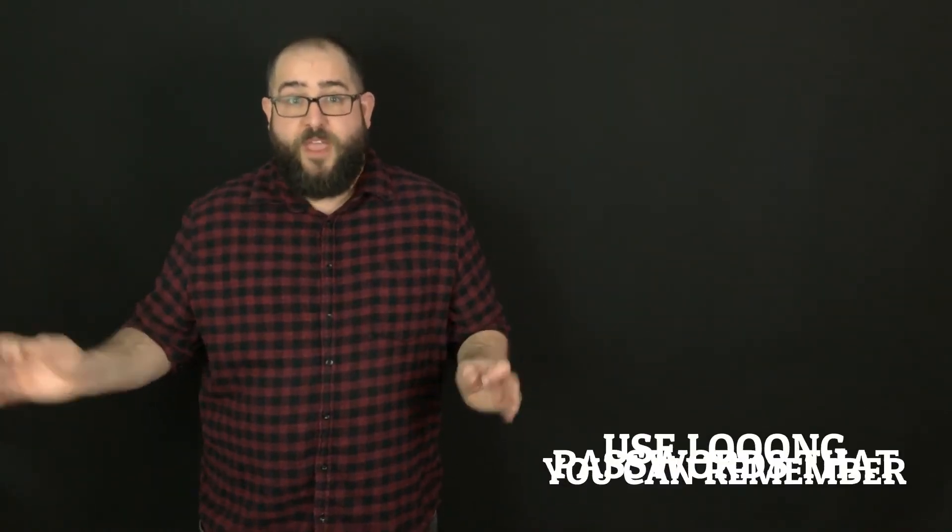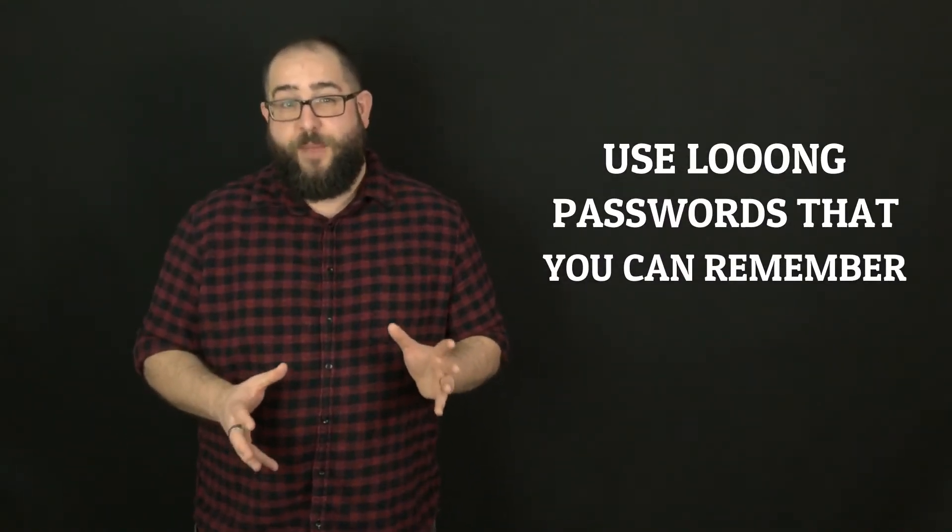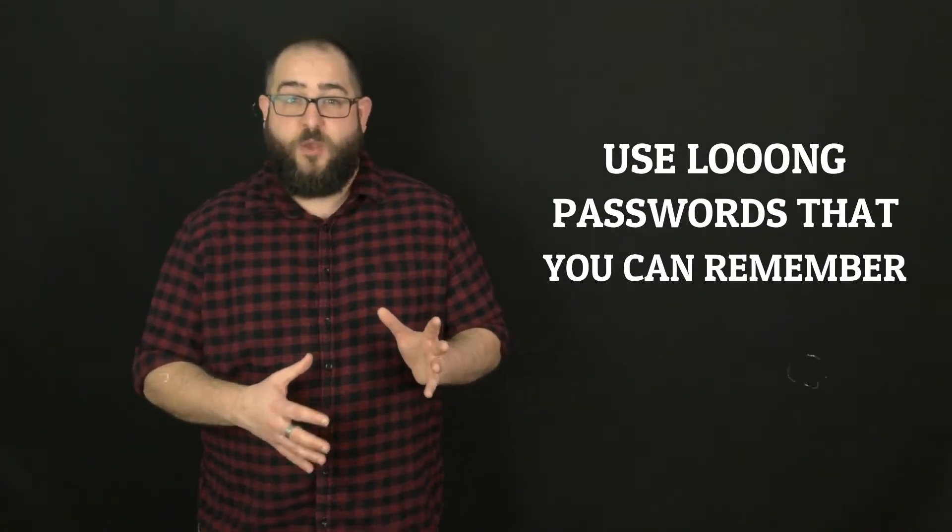When you're coming up with a password, it's important to make sure you come up with a long password. Traditional wisdom when it comes to passwords is that you want to use capitalization, numbers, and special characters like ampersands and exclamation points. All of those things are still useful. However...